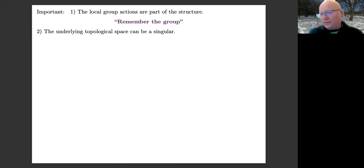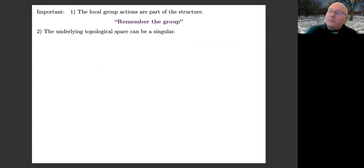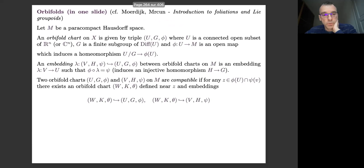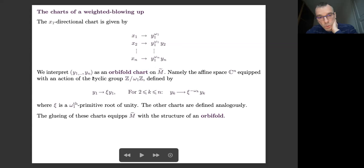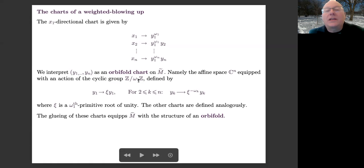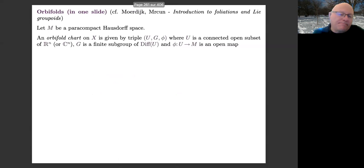The action is a local action — chart by chart, possibly with different groups. The prototypical example is this: according to the chart you choose, you have a different group. In one chart you have one cyclic group acting, and in another chart it would be a different group.